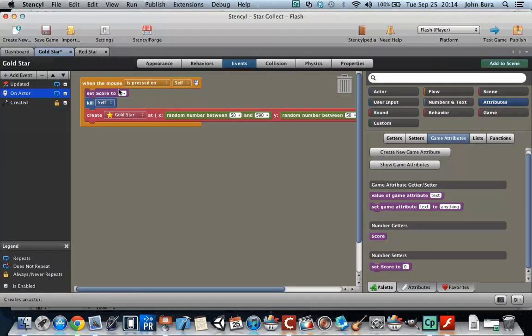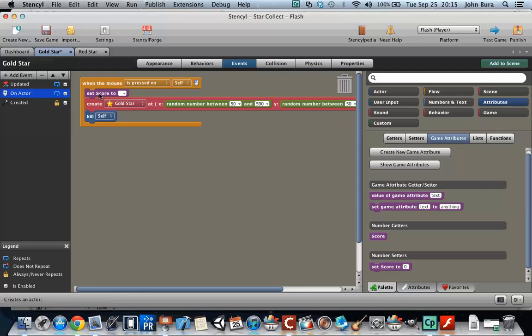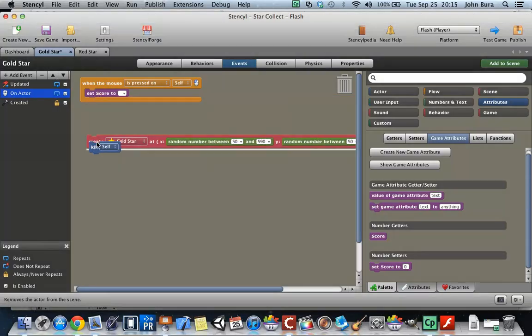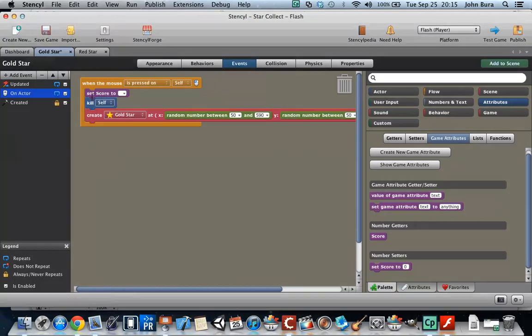Most of the time the order of these doesn't matter, but sometimes it does. For example, if you created something before you killed it, it might look a little weird, and especially in a laggy game that can create problems. So you want to choose the most logical order.